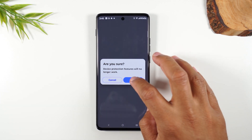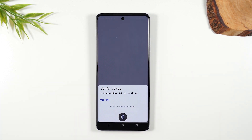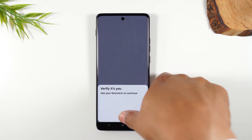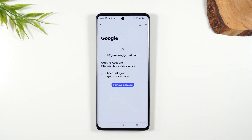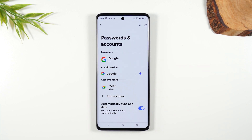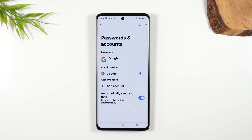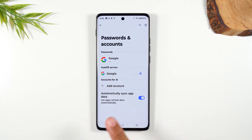If you have multiple Google accounts, remove every single one. The reason you have to do this is because when you factory reset the phone, if there's still a Google account on the phone, it won't allow you to sign back into the phone without that password. So if you're selling the phone or turning it into T-Mobile or whatever, you've got to do this step first before you factory reset.